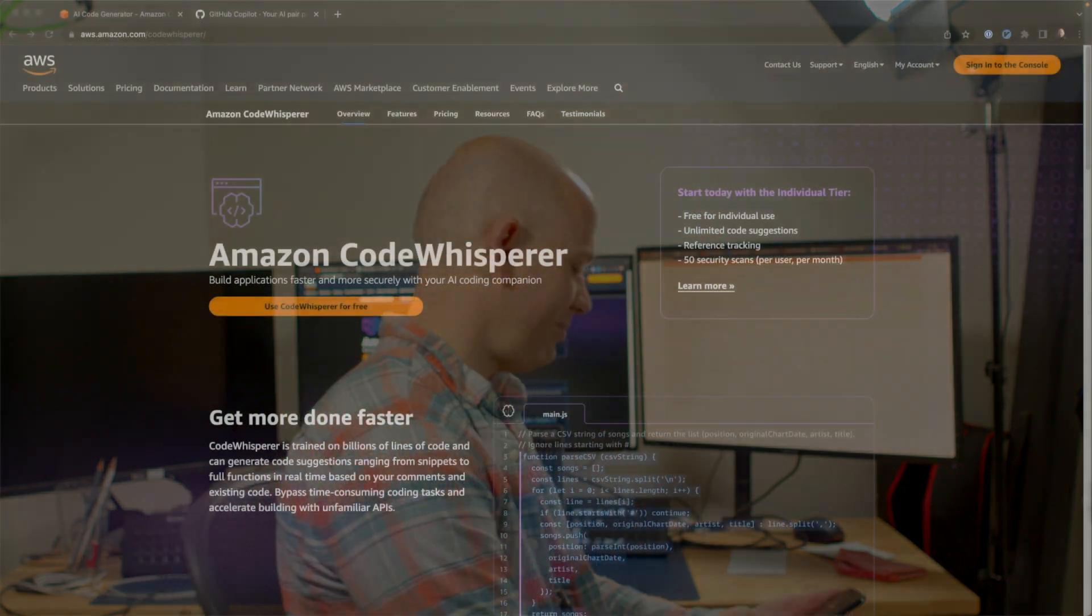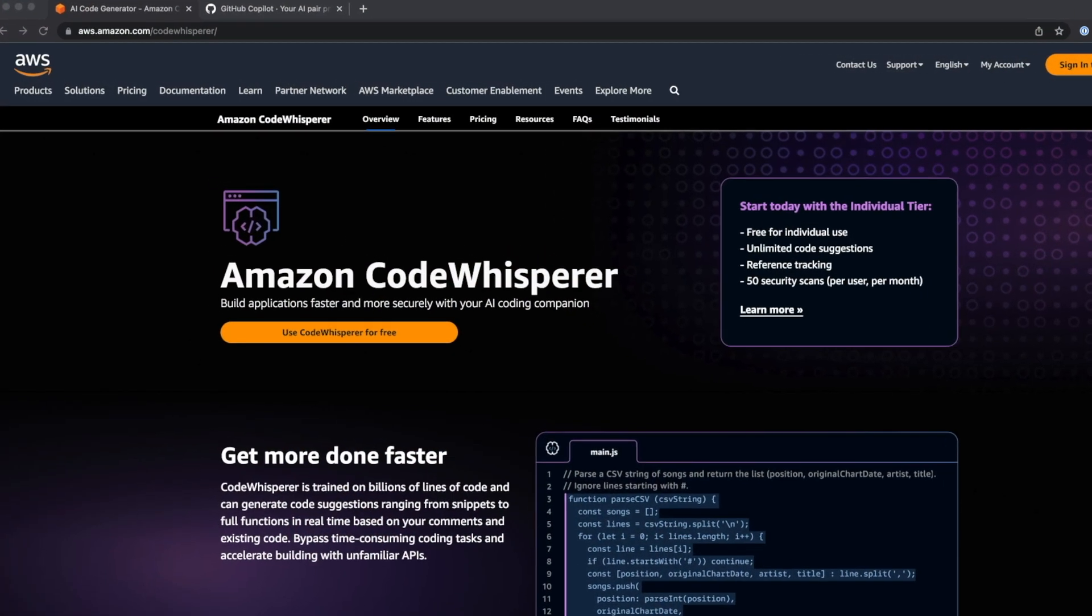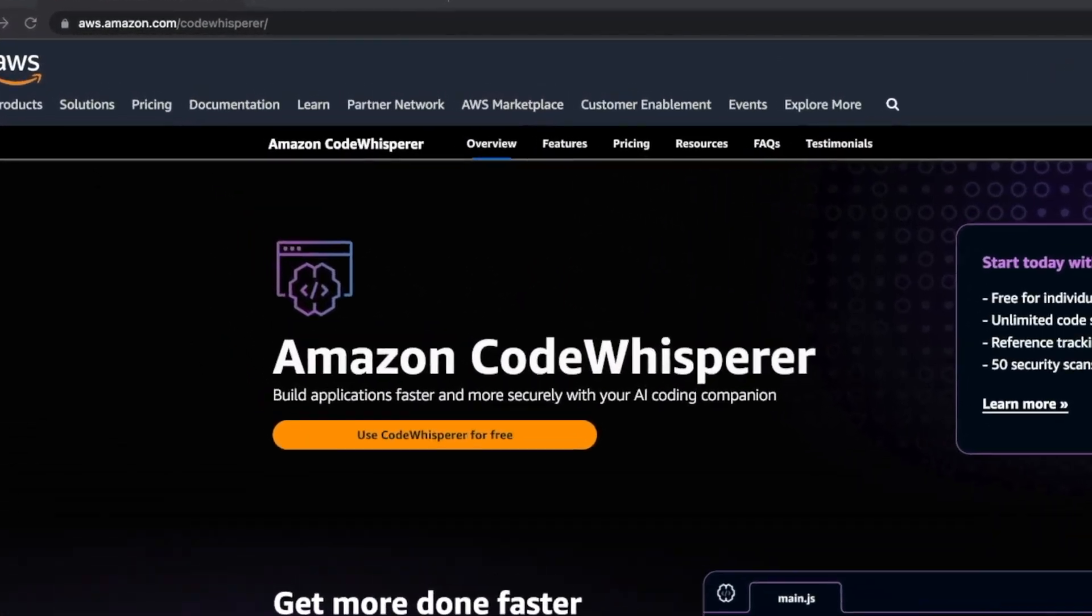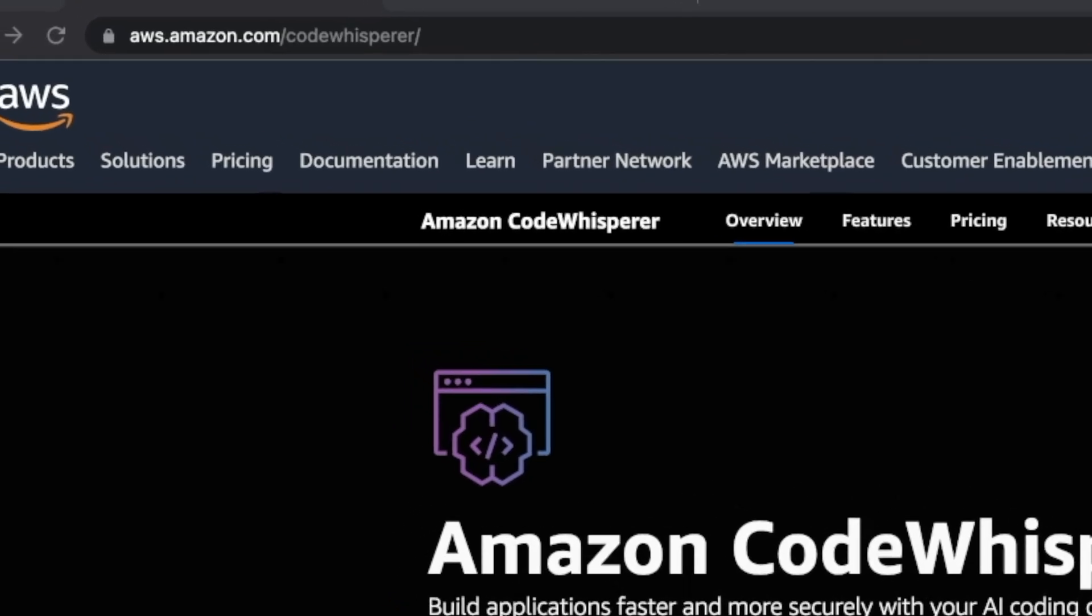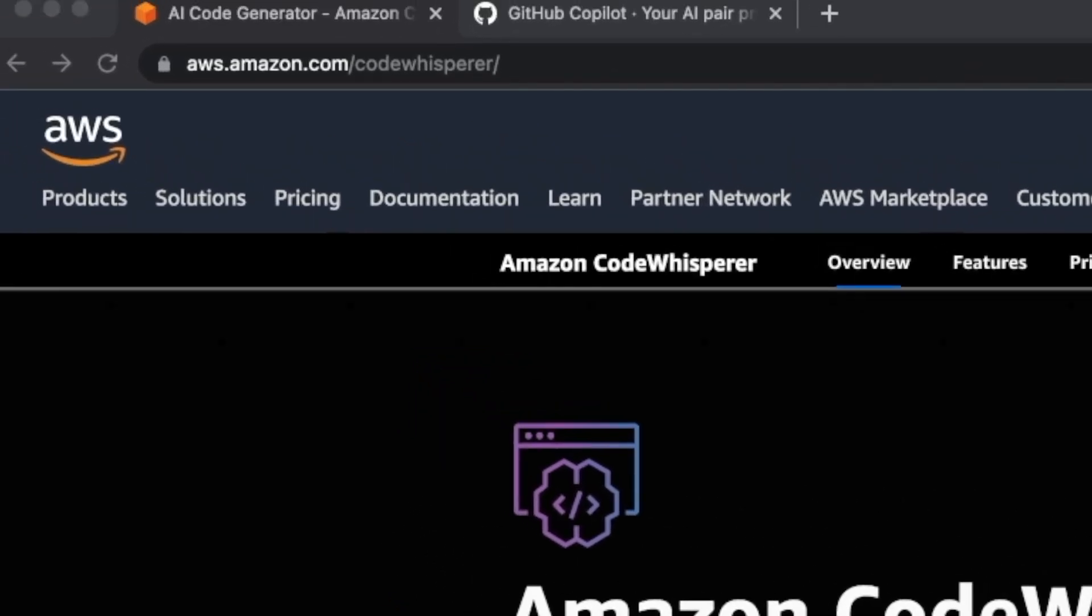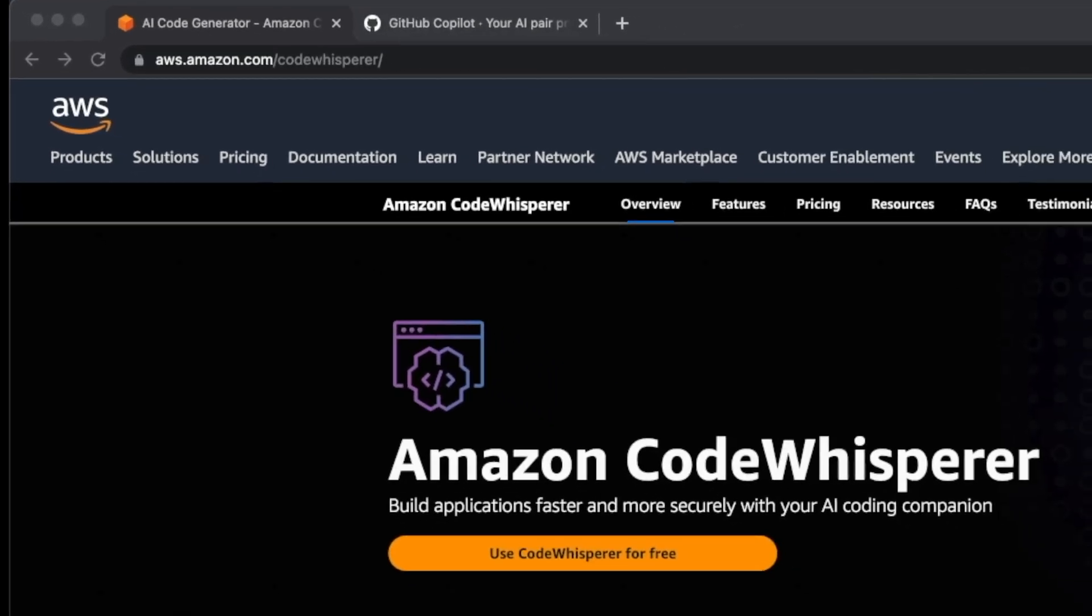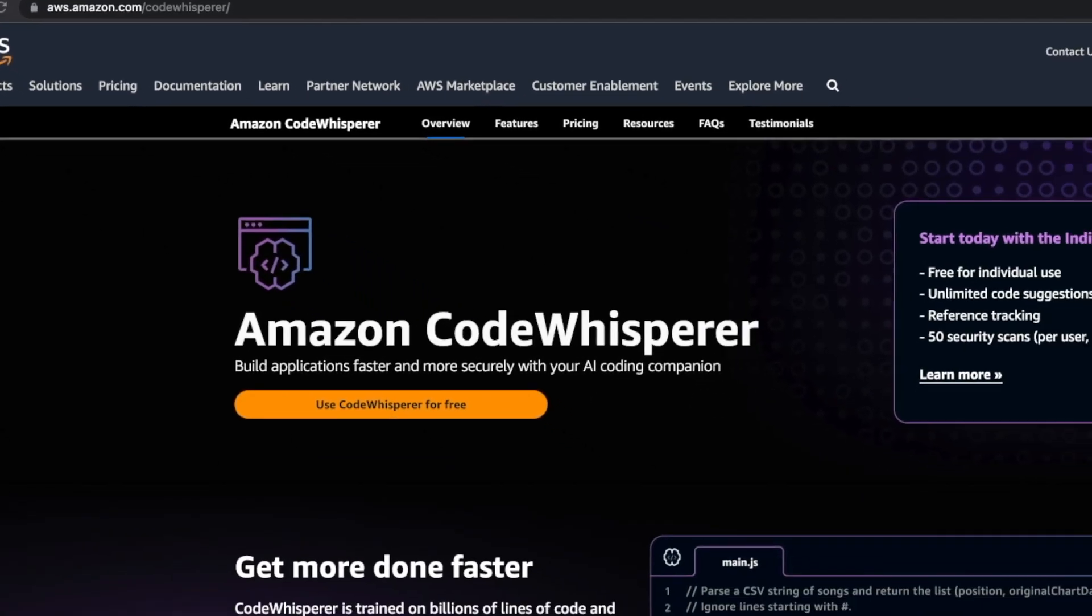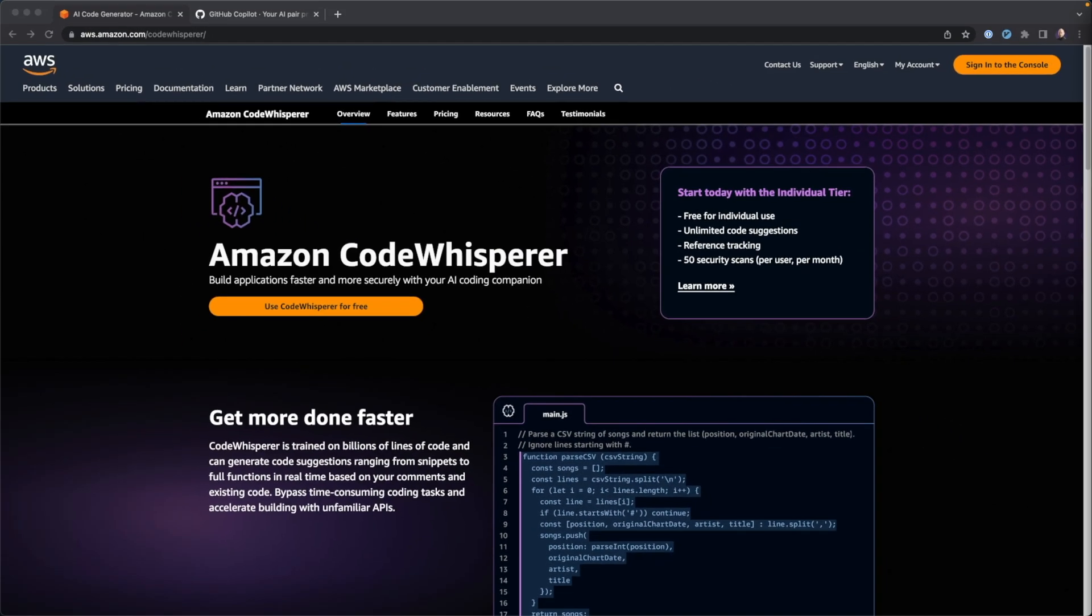In order to get started with CodeWhisperer, what you need to do is come over to aws.amazon.com/CodeWhisperer. What we will need to do beyond that is we will install the AWS toolkit. We're going to be doing this in VS Code. We're going to install the AWS toolkit in VS Code, open the developer tools and connect to CodeWhisperer. And at that point in time, we should be up and running with CodeWhisperer.